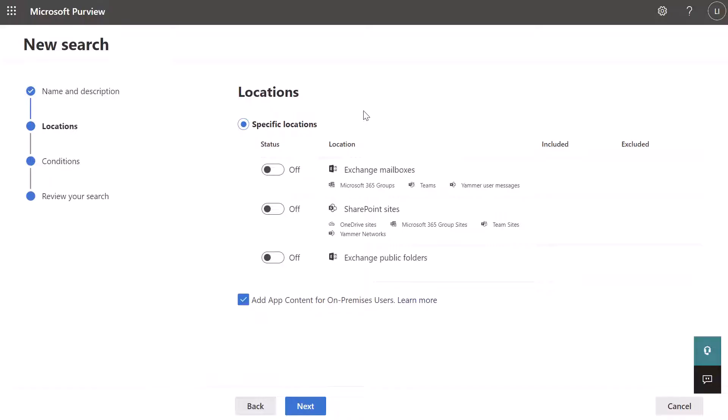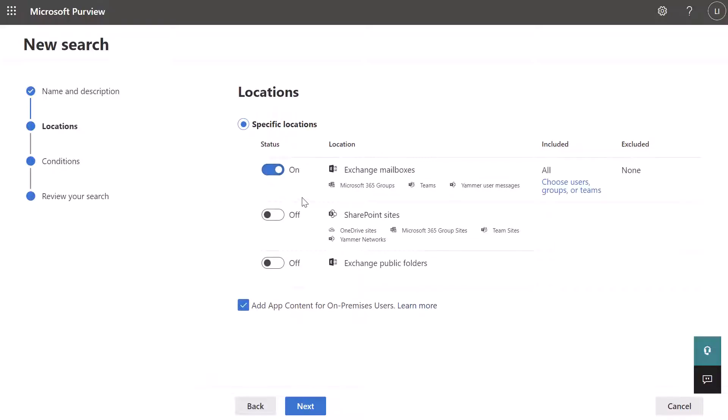This page is where your employer would specify where they want to search for specific activity, which I'm going to talk about in a second. You can see here exchange mailboxes. I'm going to toggle this on. This means that when I go ahead and I look for a user's activity in Teams, I'm also going to be able to look through their email content as well. You can see here an employer could also search through SharePoint sites. So again, if they want to look for specific activity, they could do that through email, Teams and SharePoint sites.